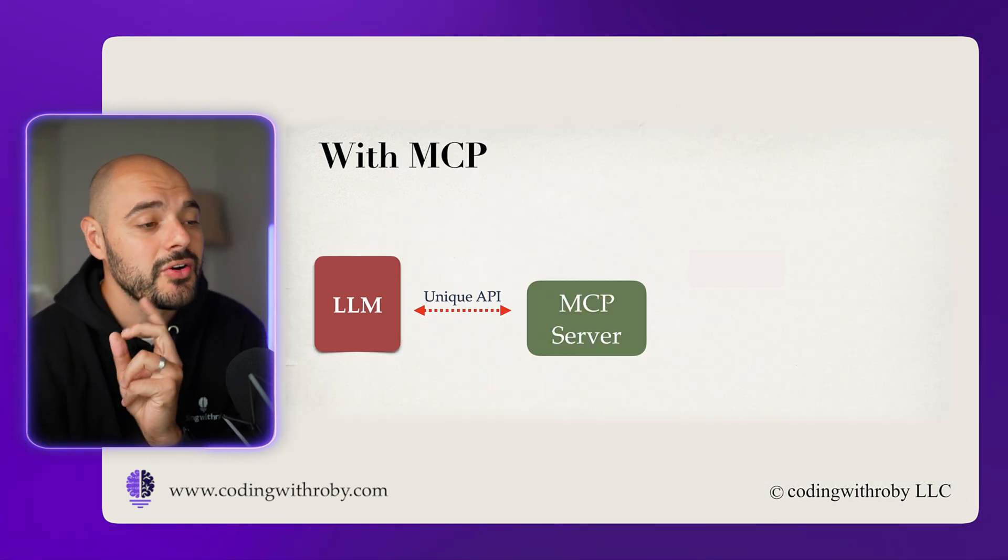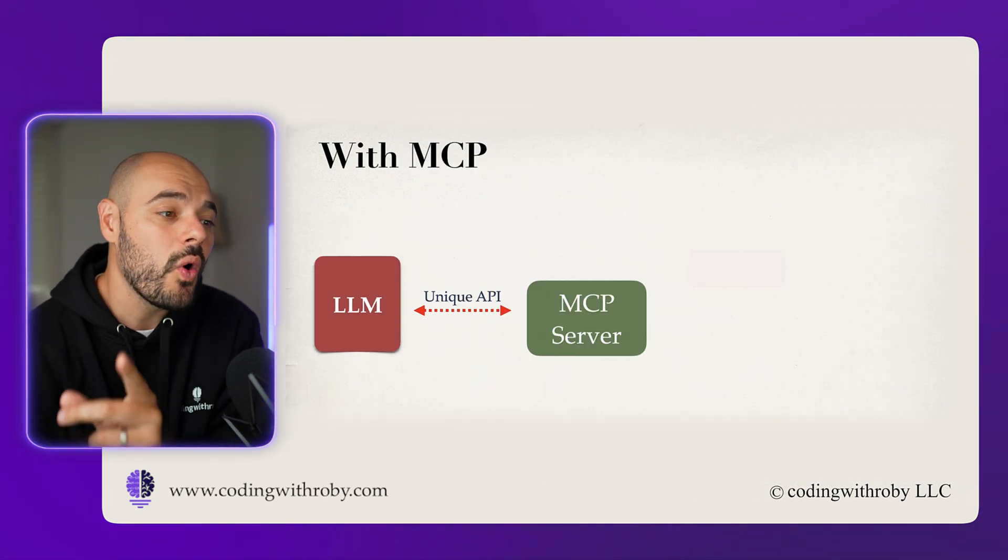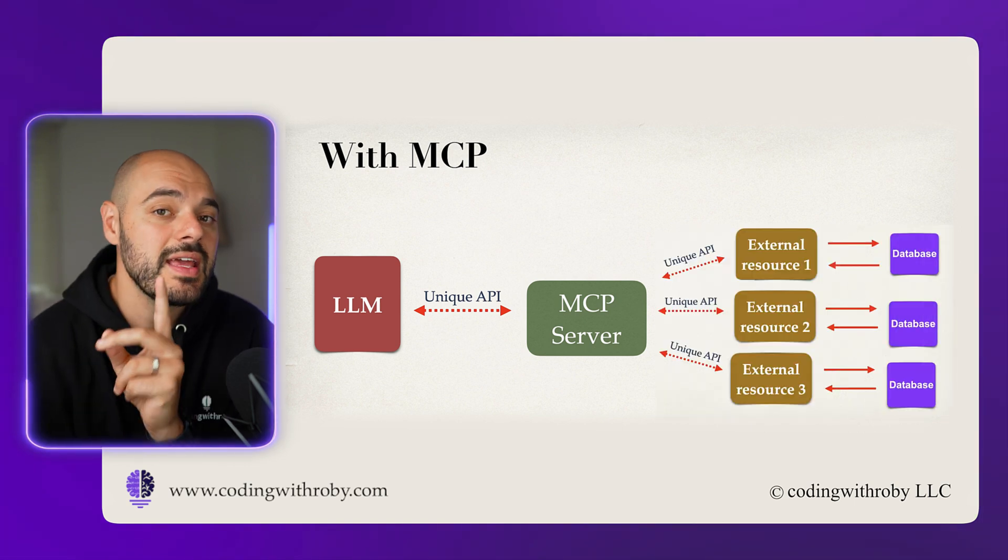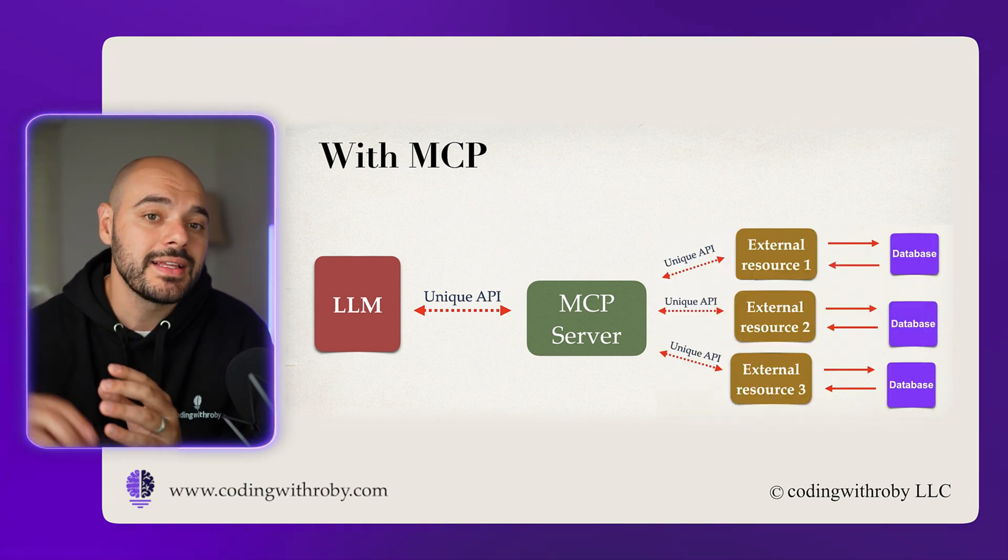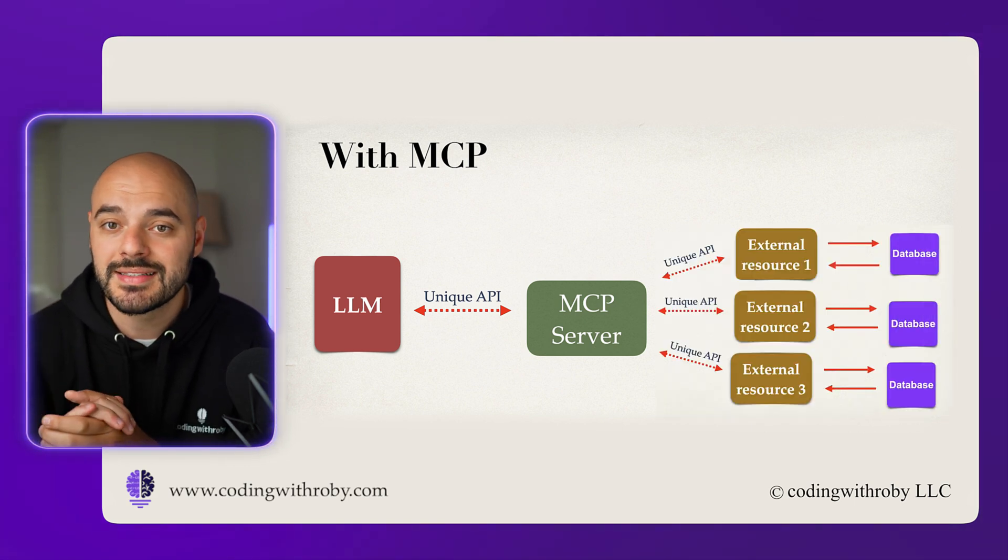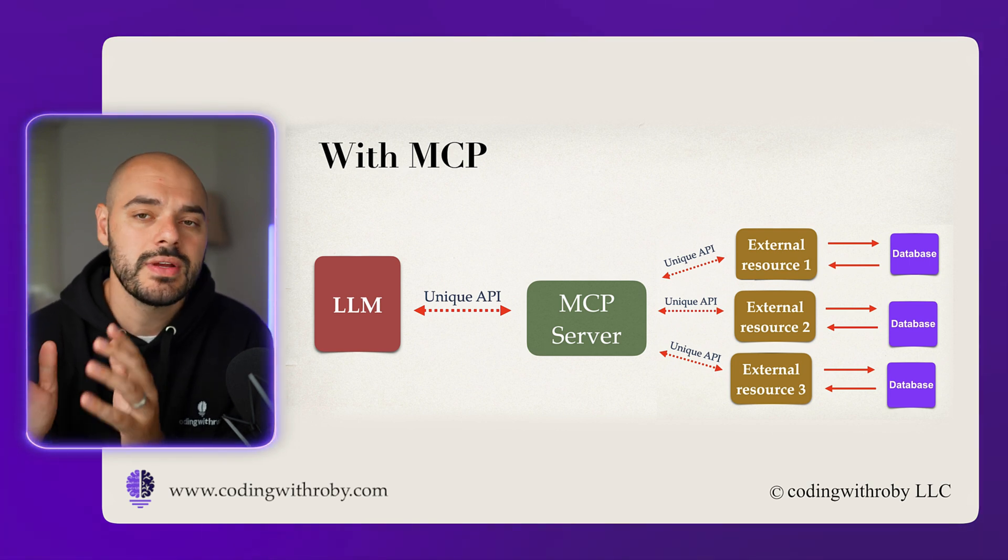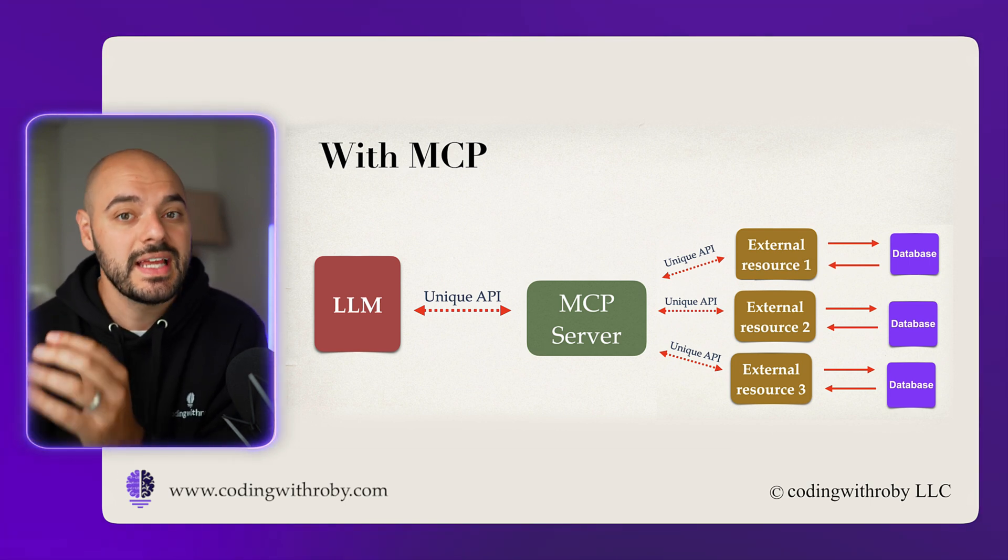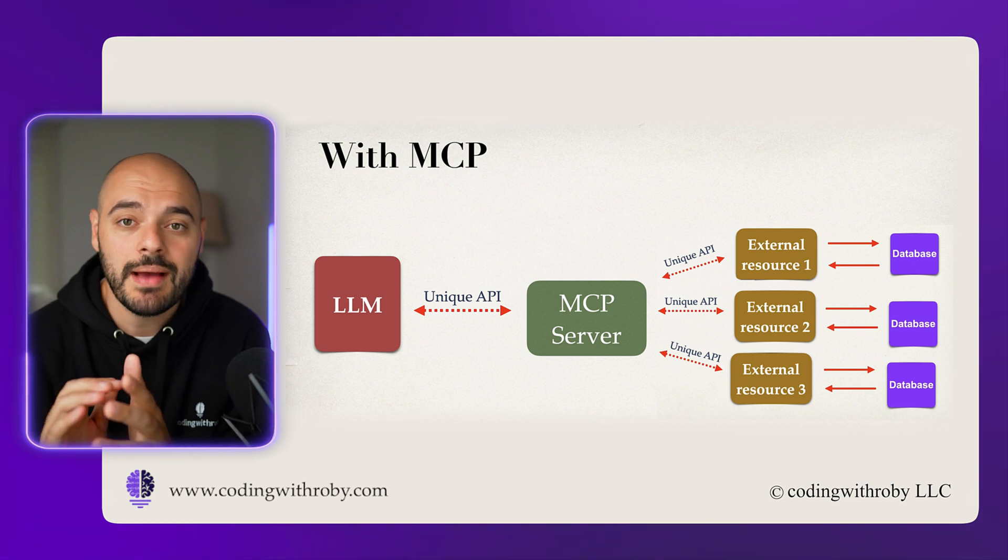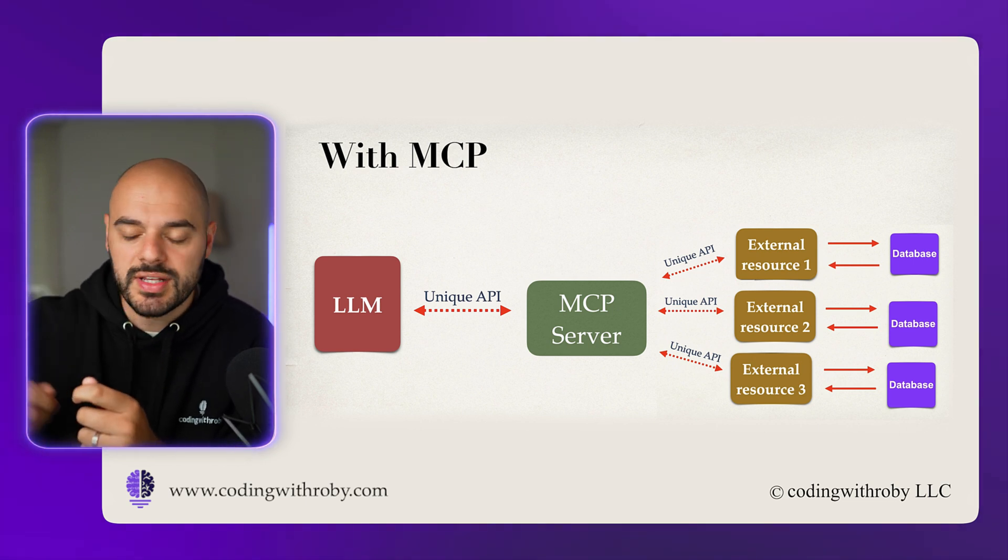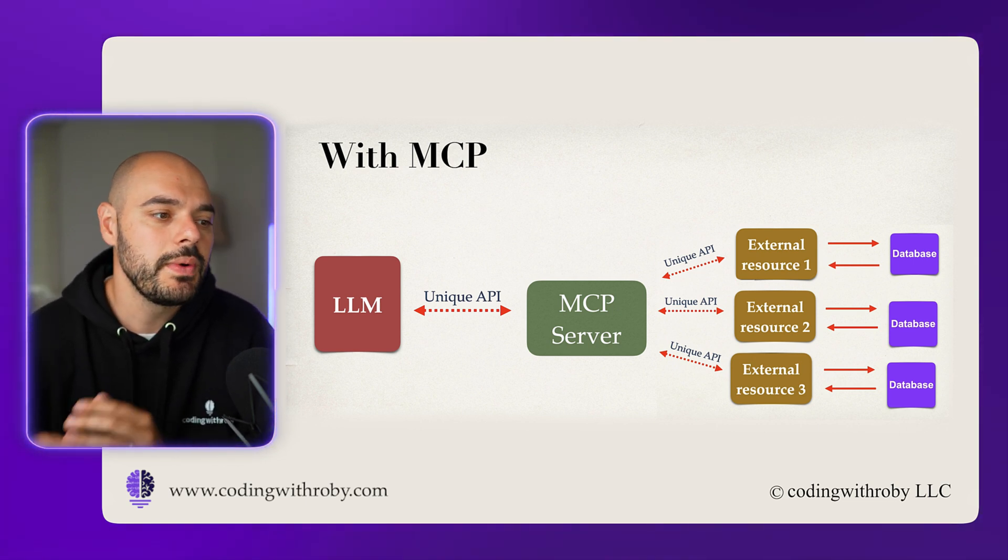Now when using an MCP, your LLM only needs to talk to one unique MCP server, and now that MCP server will automatically do all the other commands behind the scenes. It allows us to easily be able to implement different pieces of data into our LLM MCP application without having to create all these separate types of endpoints when we can just call one, which is the MCP server.